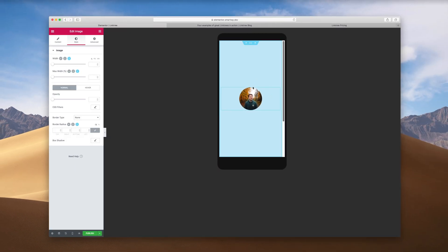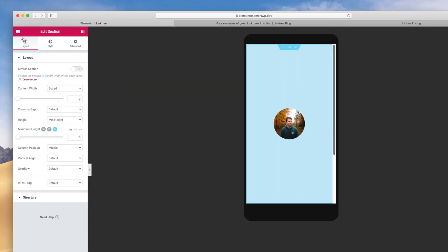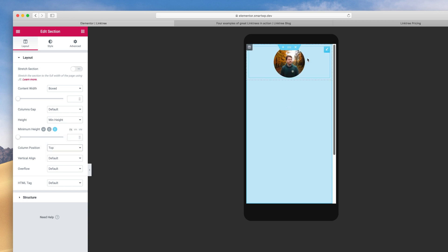Our image is in the middle of the page, but we want it to align to the top. Once we add more links it'll push up, but let's set it up correctly from the start. If we right click and hit Edit Section, we're in the Layout area of Edit Section, and in Column Position you can pick where the column fits. We'll do Top, and you can see it's on the top now.